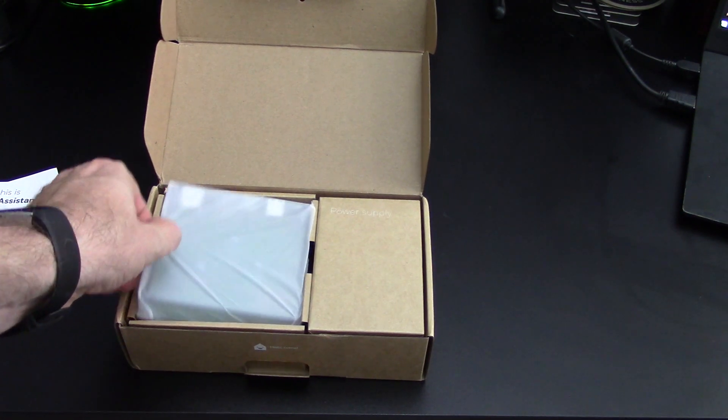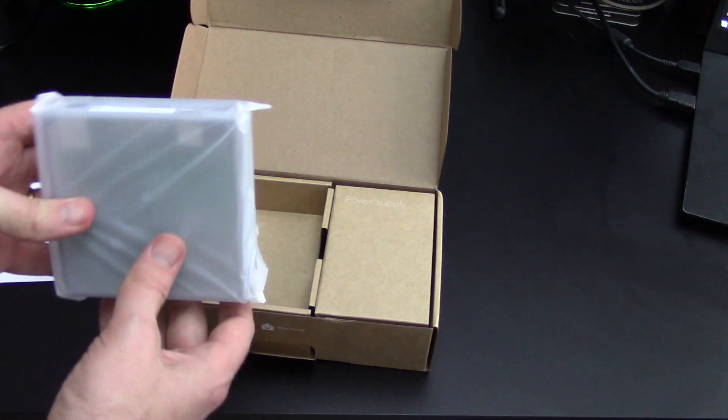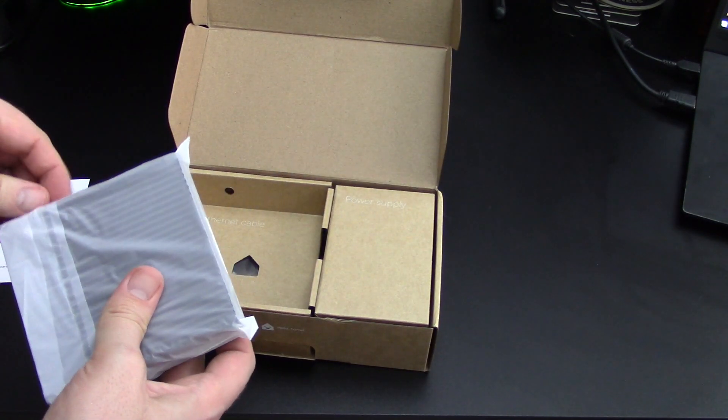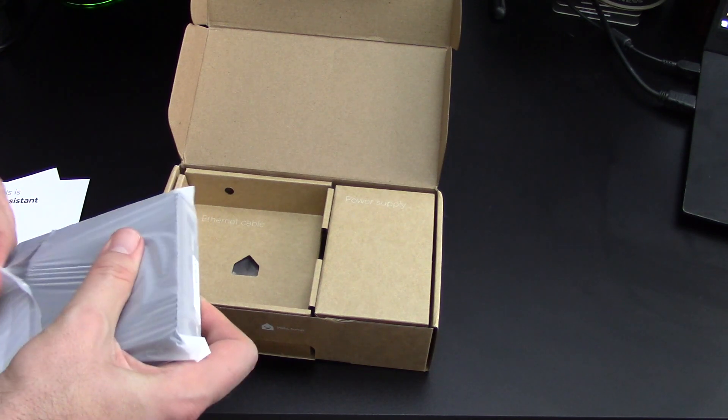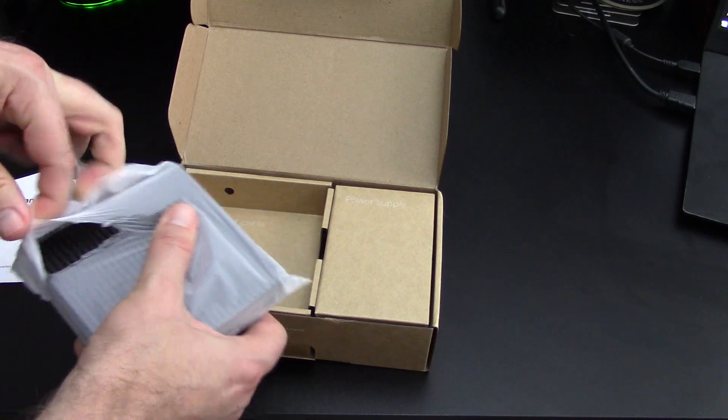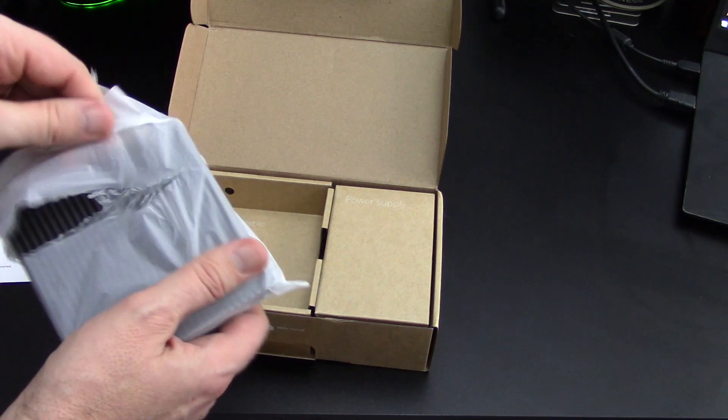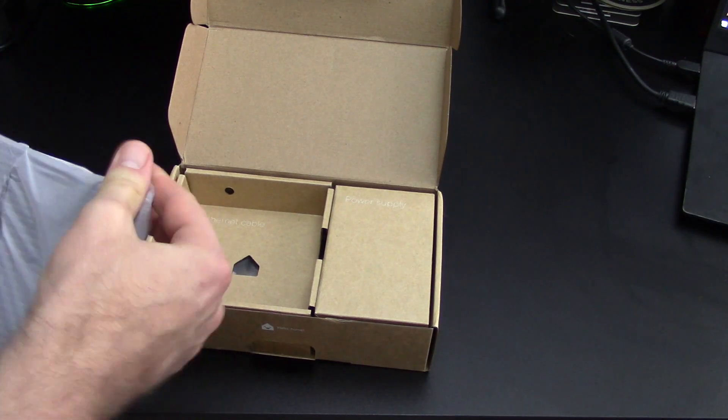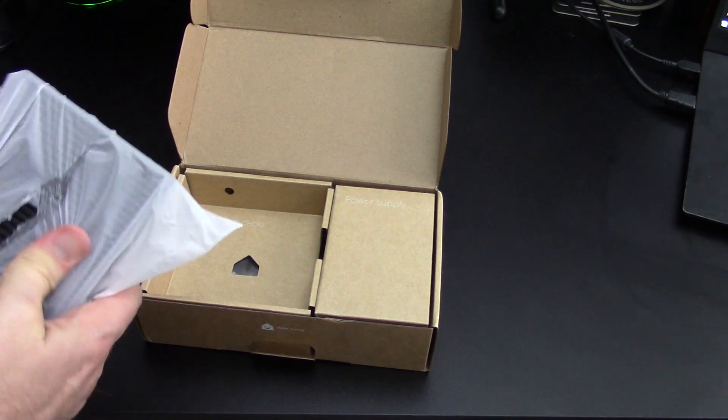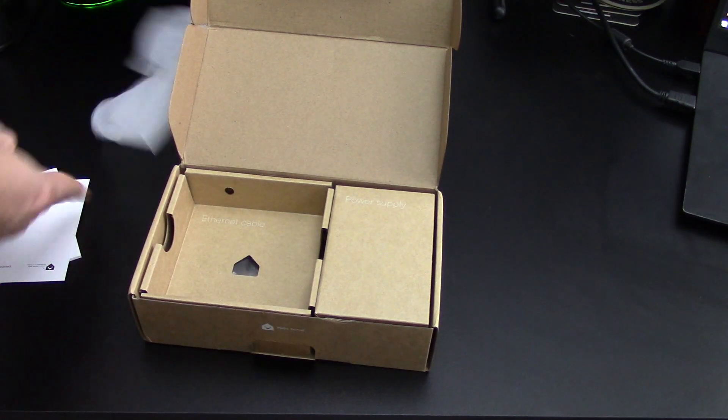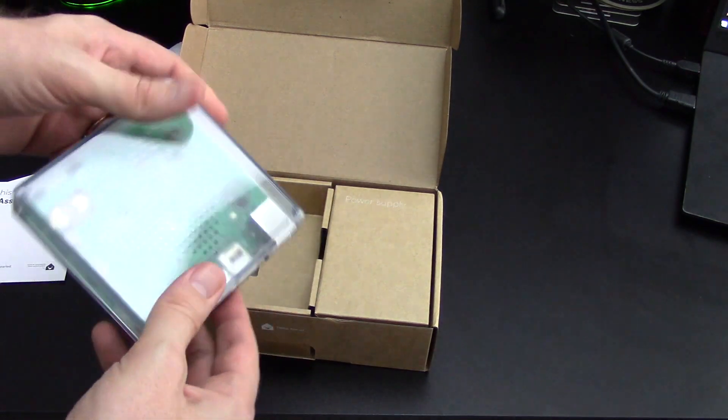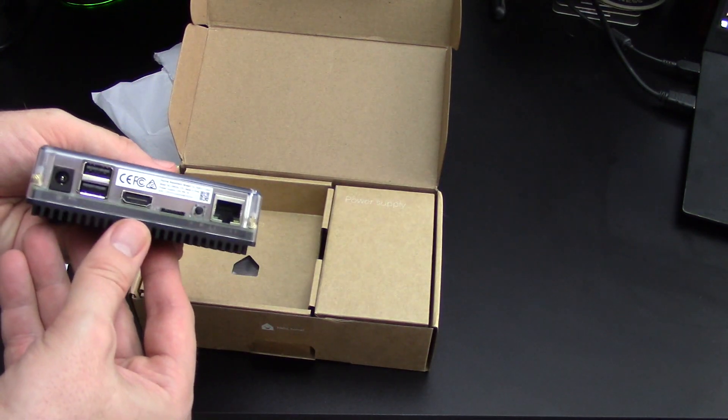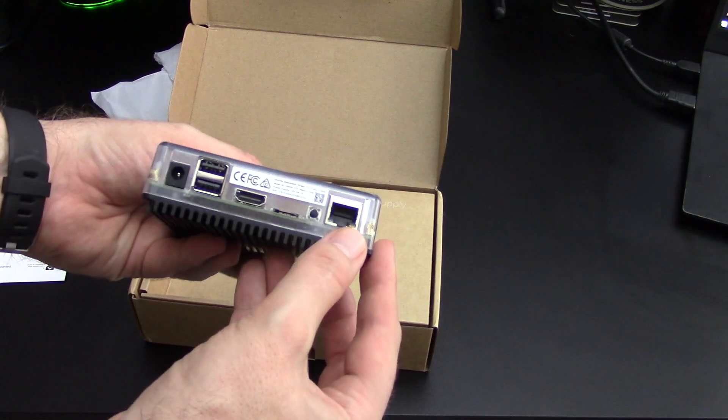Let's see. Here's the box itself, or the actual device. Let's open that up. Okay, looks like the bottom is a heat sink. That's pretty cool. Other than that, looks like a pretty normal device.